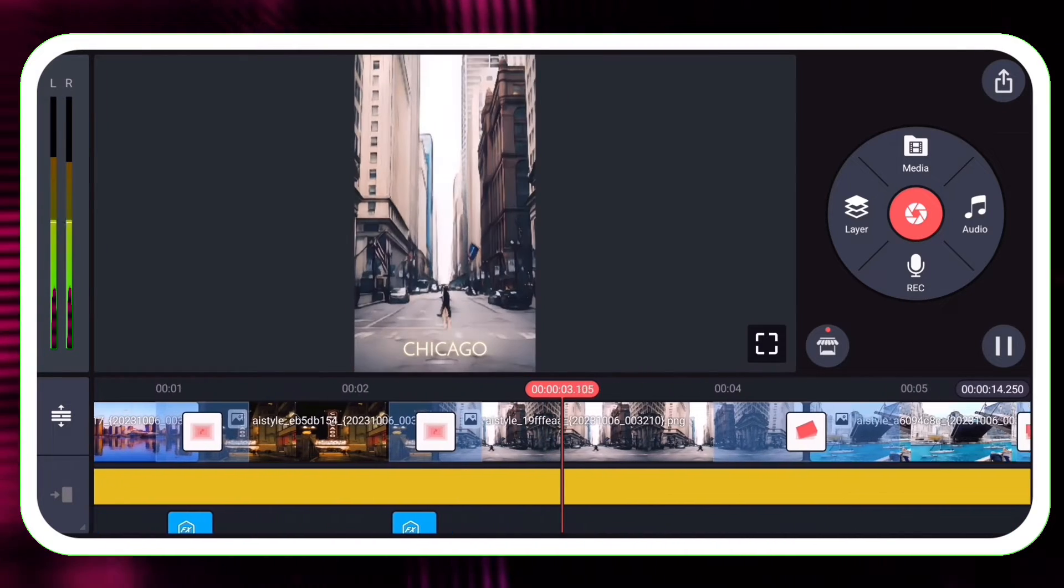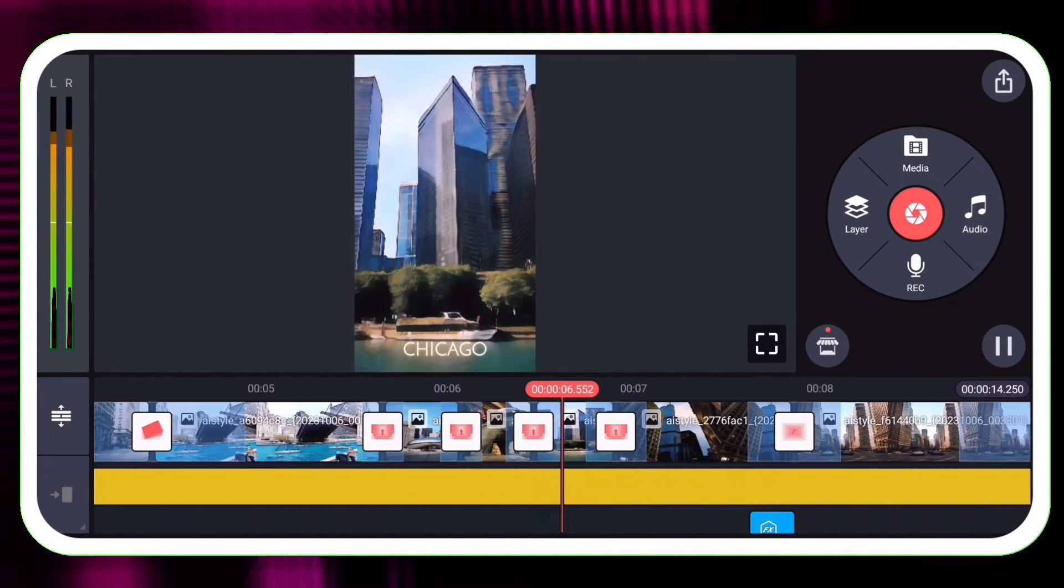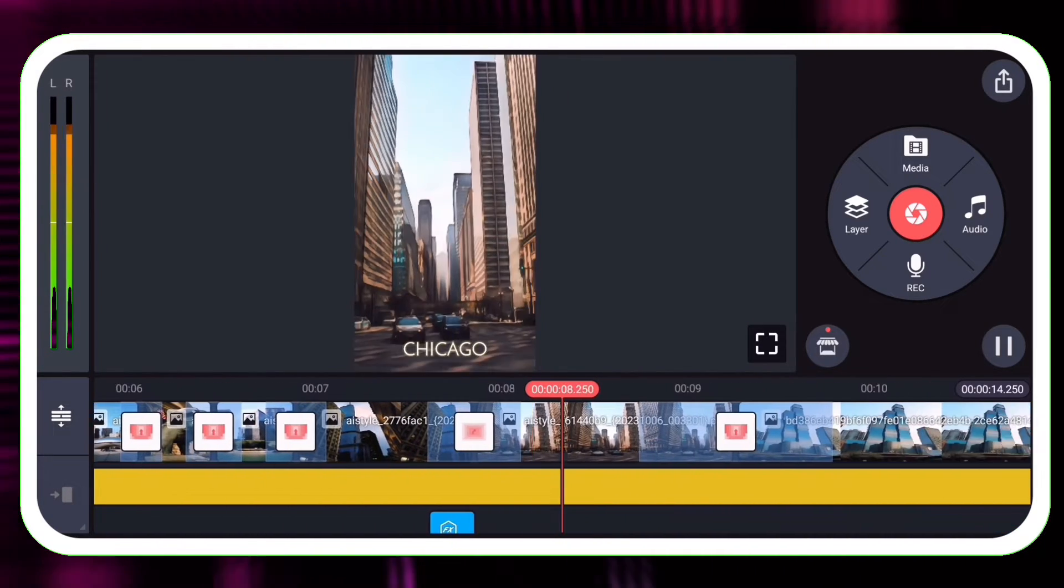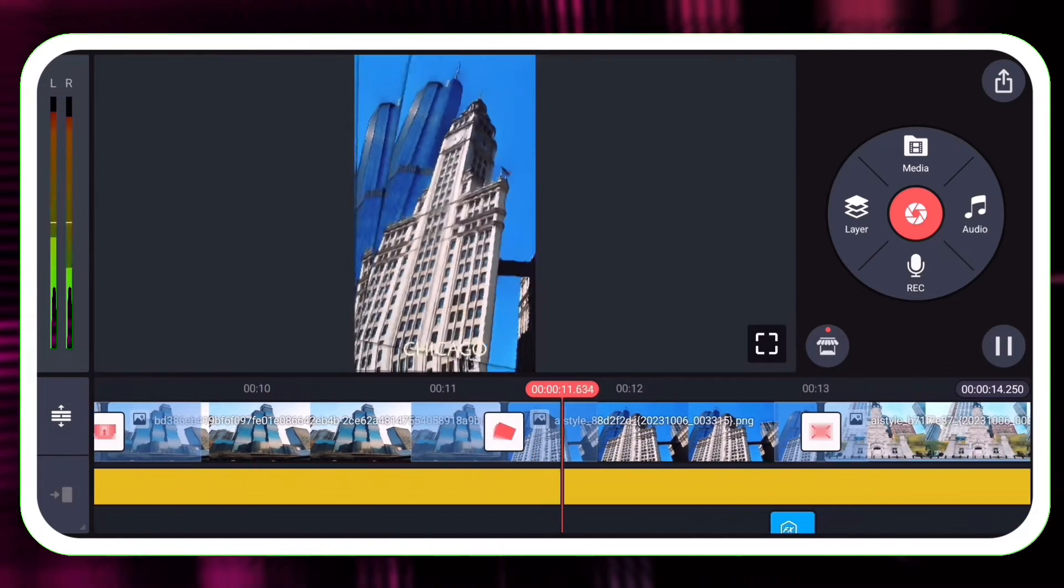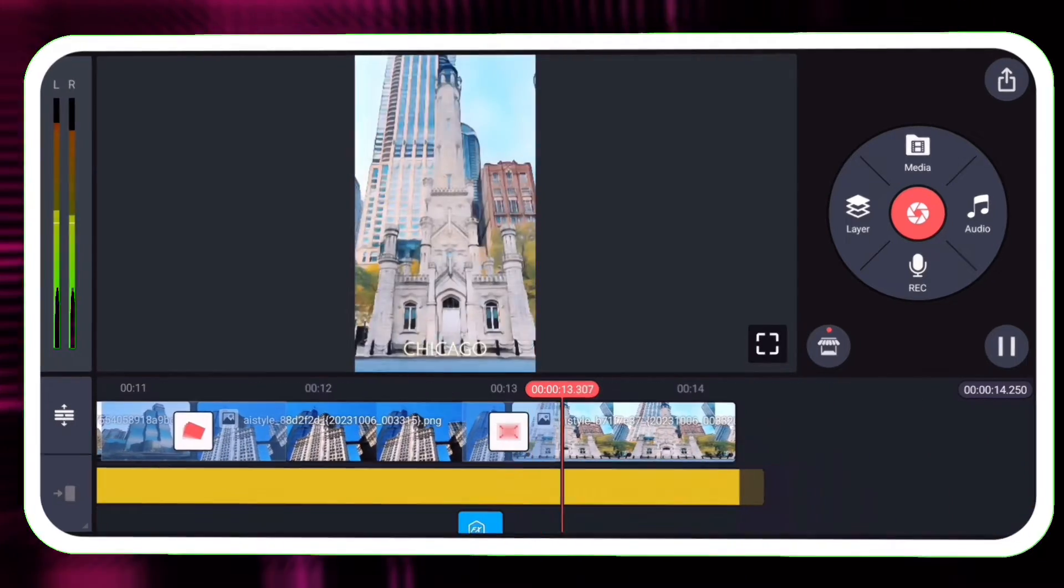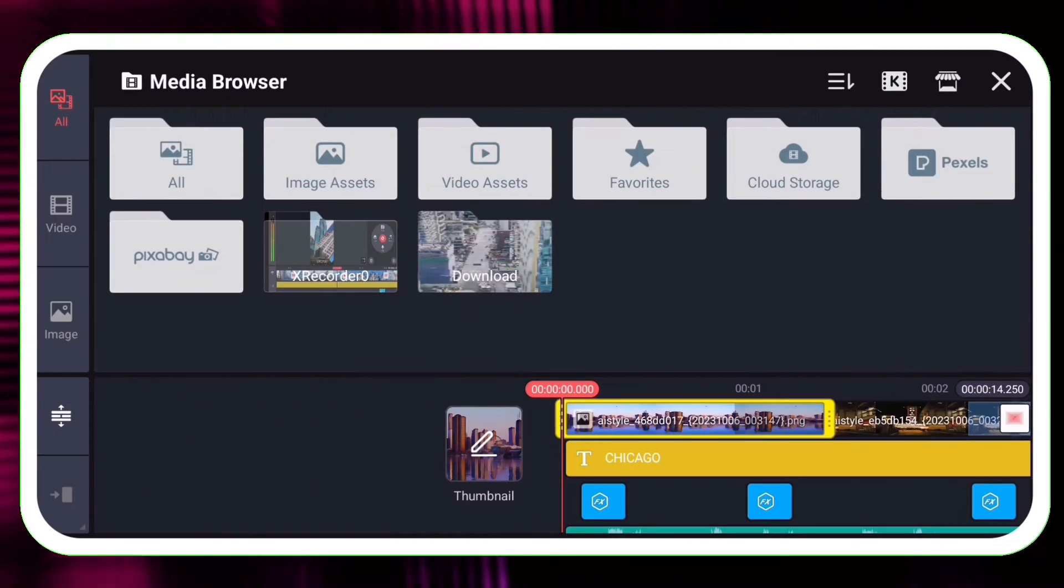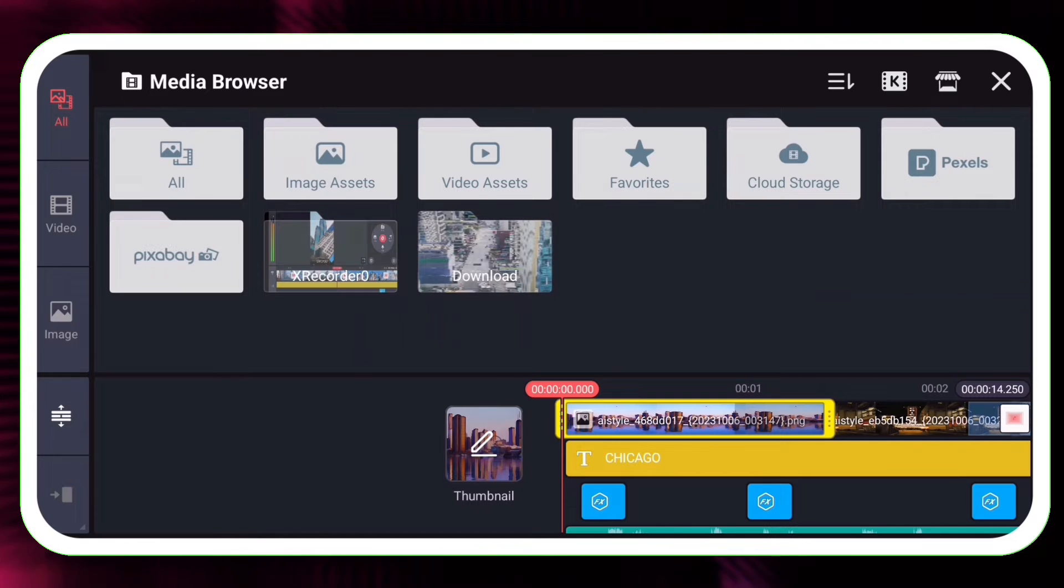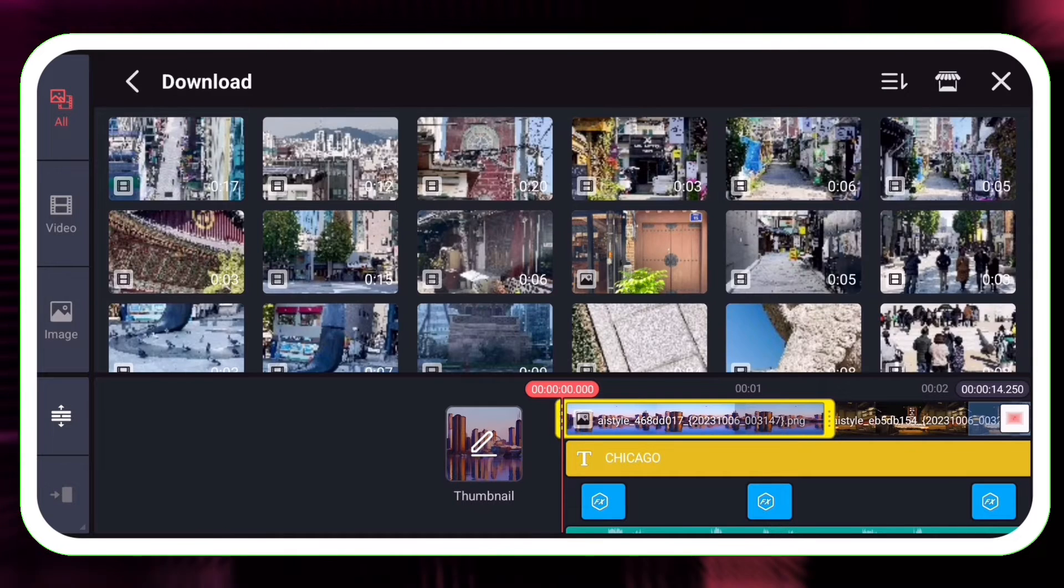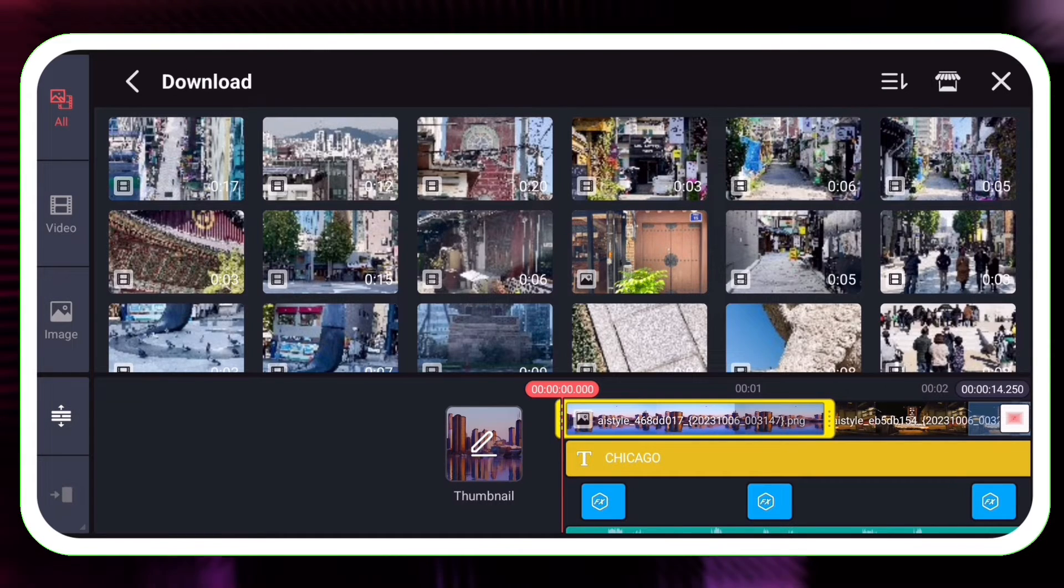This video template has 12 pictures of Chicago that change to the beat. The first thing I'm going to do is swap out the images with videos that I took this weekend.